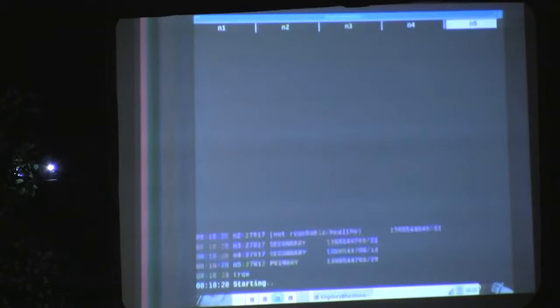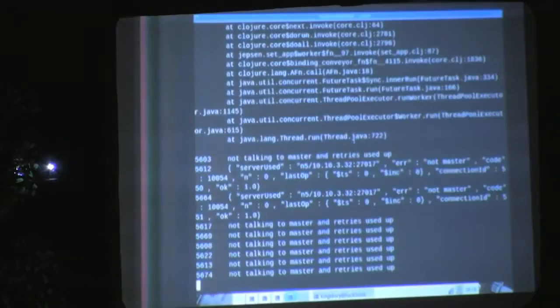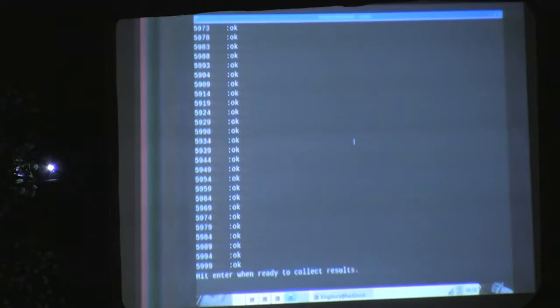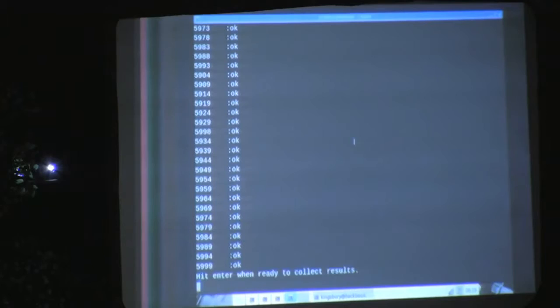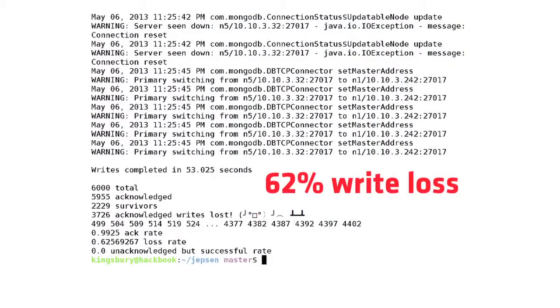Now we've got one primary — N5 — and I'm going to heal the partition. We now see one primary and a bunch of secondaries. Notice that our writes will fail briefly during the handoff, because there's no primary available. Right now Mongo is telling us it can't fulfill rights until a new primary is elected. We've now failed back over to N1, the original primary. The question is how many of our writes are present with replica safe. The answer is out of 6,000 writes, 5,825 of them succeeded according to Mongo, but 1,512 of those acknowledged writes were thrown away. Replica safe — not safe.